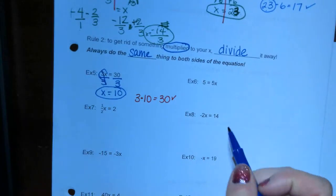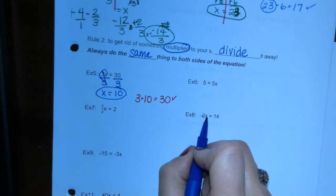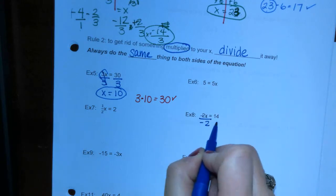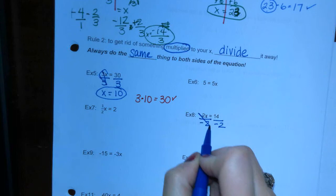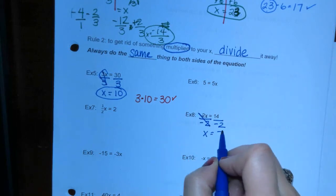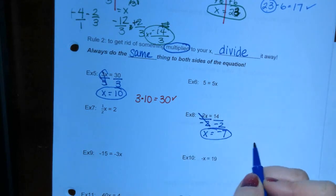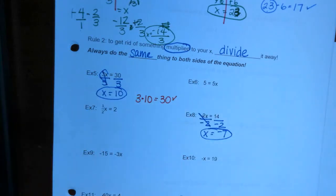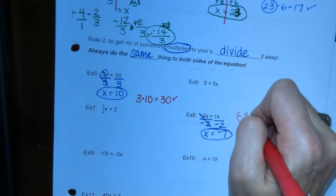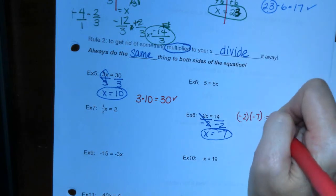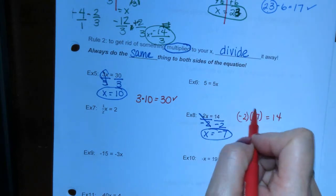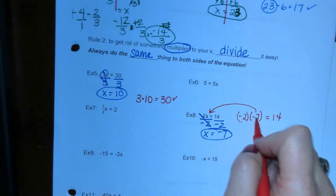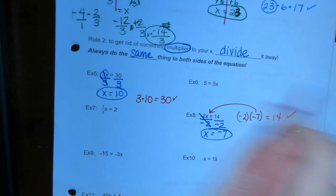Let's look at number 8. Negative 2 is being multiplied to the x, so to get x by itself we have to divide by negative 2. We get x equals negative 7. We can substitute negative 7 in to check it. Negative 2 times negative 7 equals 14 — does that check out? Yes, it does.